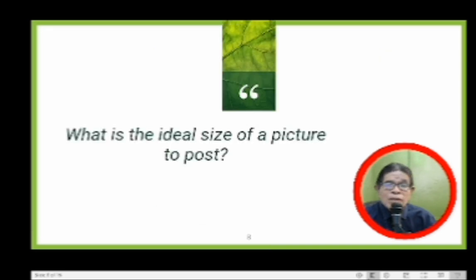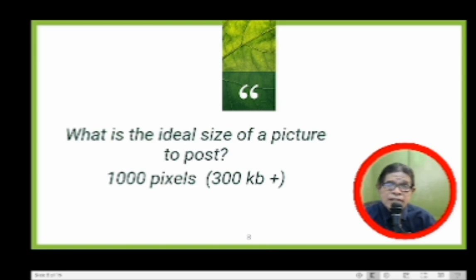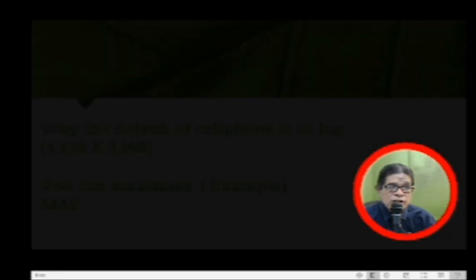What is the ideal size of a picture to post? The ideal size is 1,000 pixels, and that's 300 KB in terms of storage.